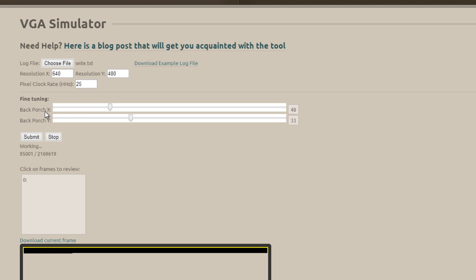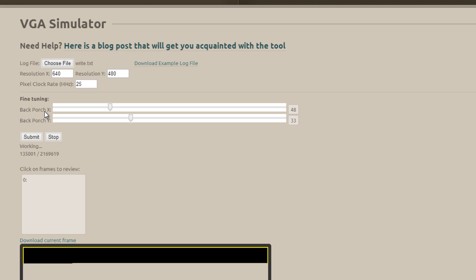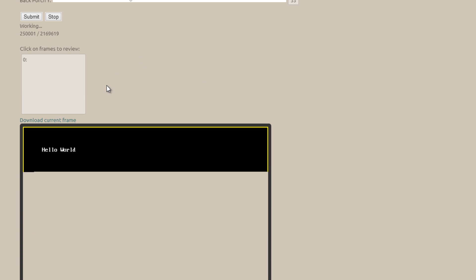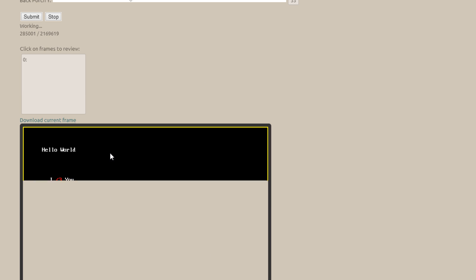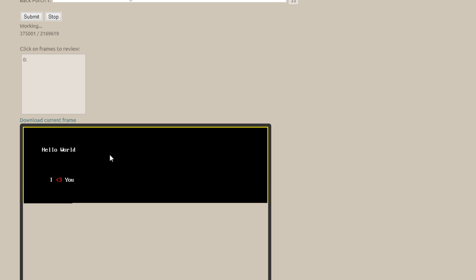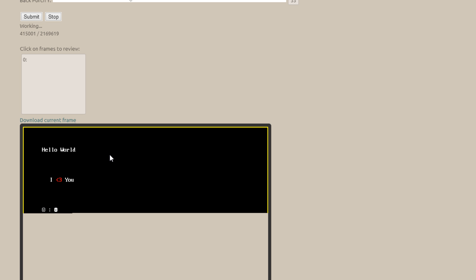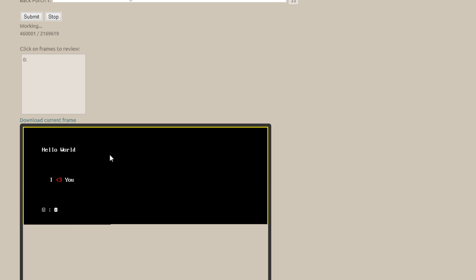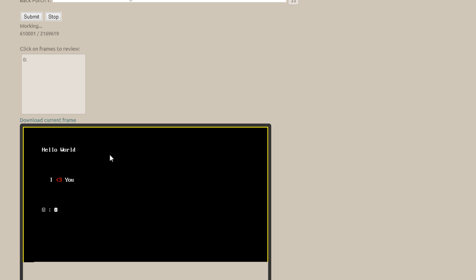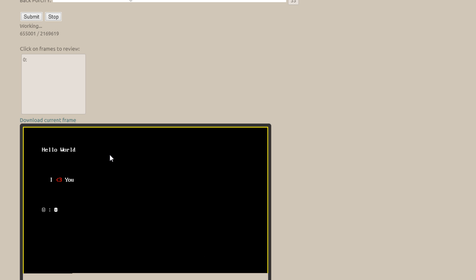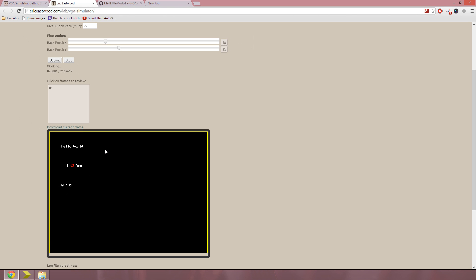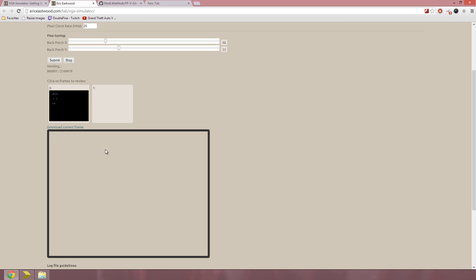So all I have to do is press Submit, and it'll start generating the frames. The back porch X is just how you translate it back and forth on the X direction, and the Y is to translate it up and down. And the back porch is just the amount of pixel clock cycles from the rising edge of the sync pulses, so that if your Hsync is pulsed, it'll have 48 clock cycles before you start drawing on the canvas.